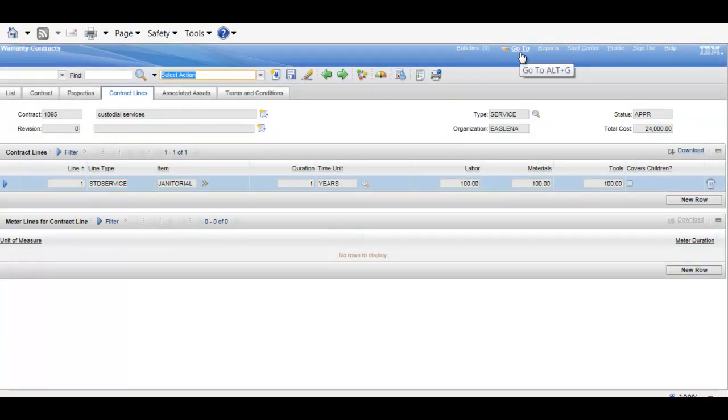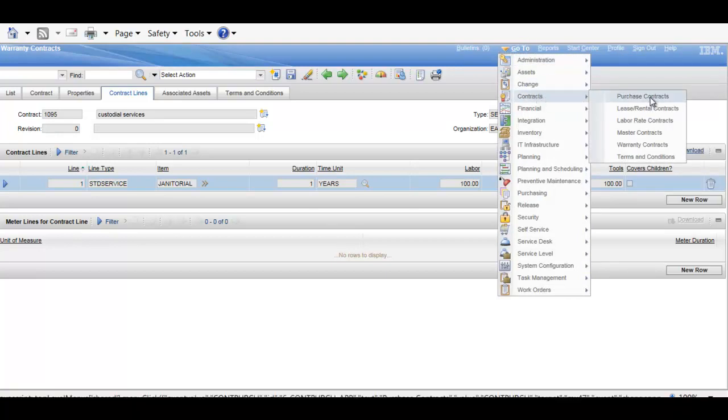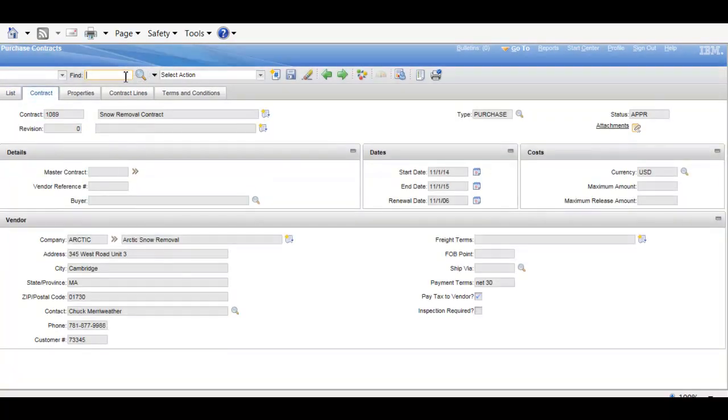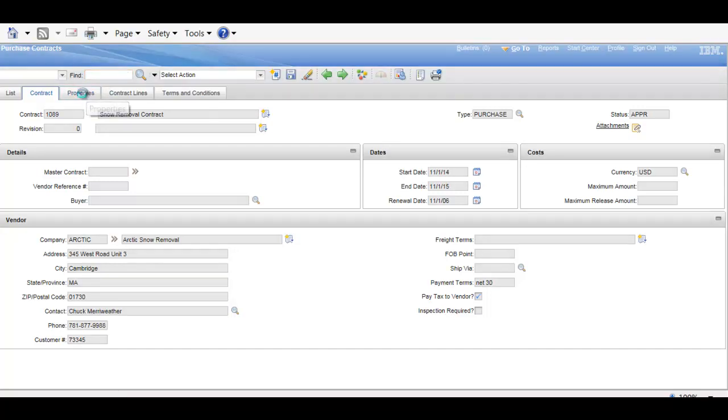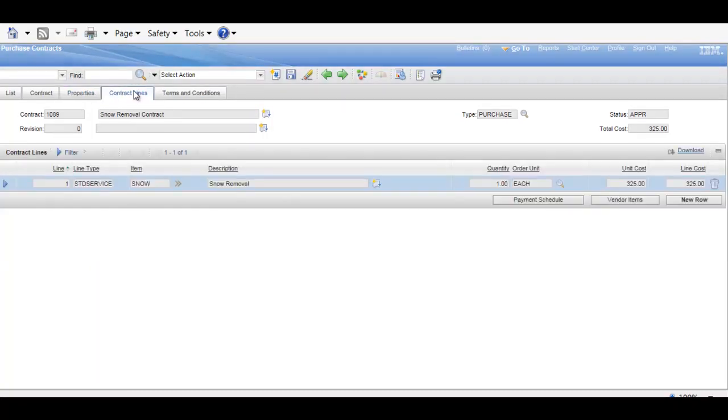Moving on to our last area being purchase contracts. And we've got one here as well. So, within our purchase contracts, probably the most flexible, which could be a good thing or bad, because it can be a little bit more complicated. But, again, properties tab, allowing us a payment schedule, individual contract lines, and then giving us access to the payment schedule for the line.